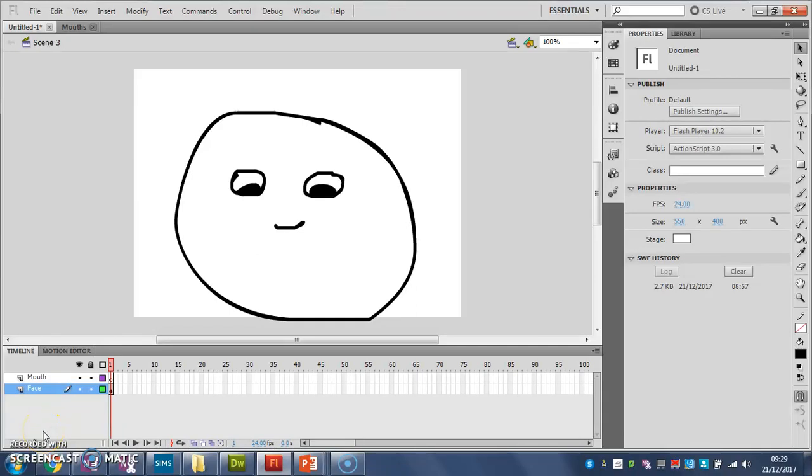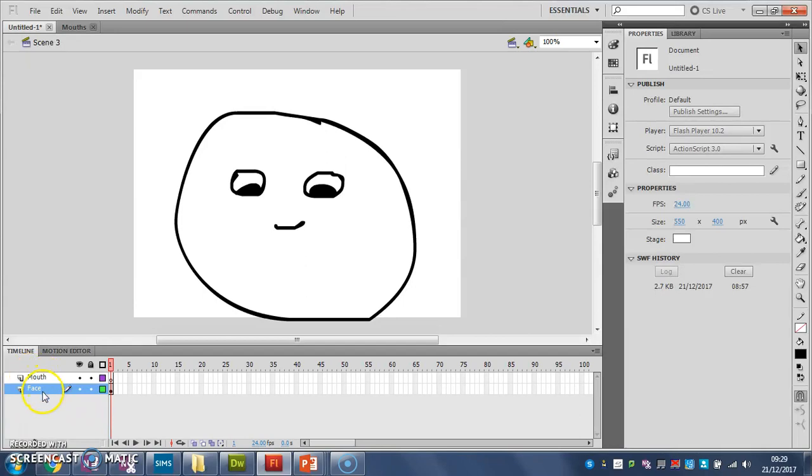In this video we're going to look at how to animate a mouth to make it look like somebody's talking. The first thing I've done is I've set up two layers here, a face layer and a mouth layer, because the face is going to stay still and it's just the mouth that's going to move.